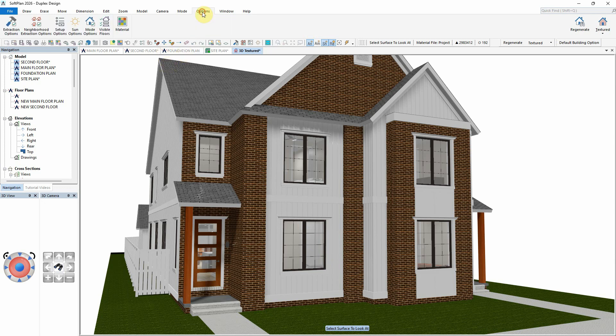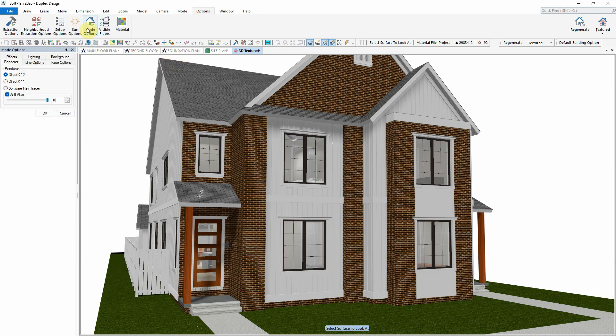PBR textures, short for Physical Base Rendering, will greatly enhance the way 3D modeling is created in SoftPlan for visualization. PBR, which has been implemented in DX12, is a technique that simulates how light interacts with materials in a way that mimics reality.